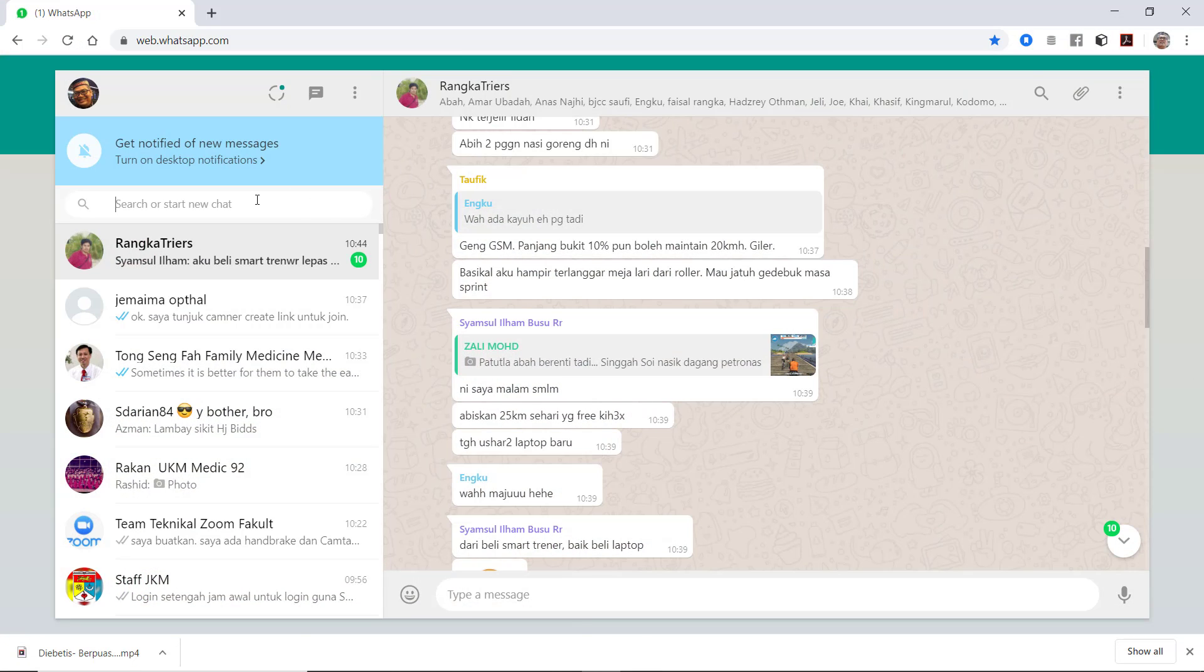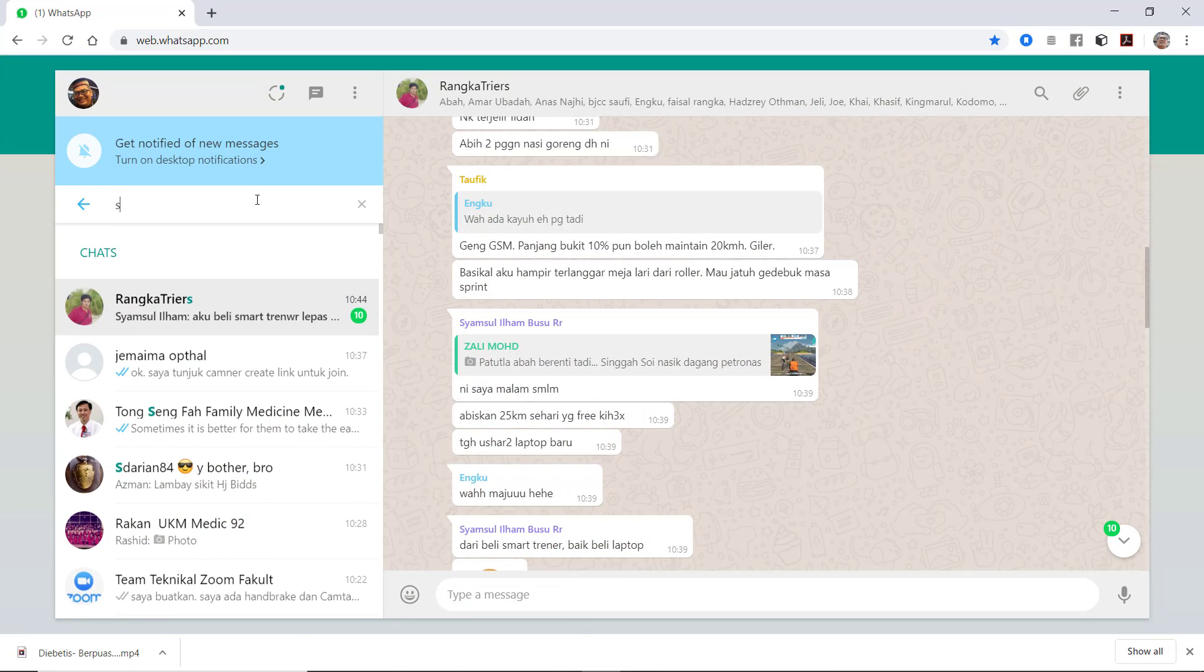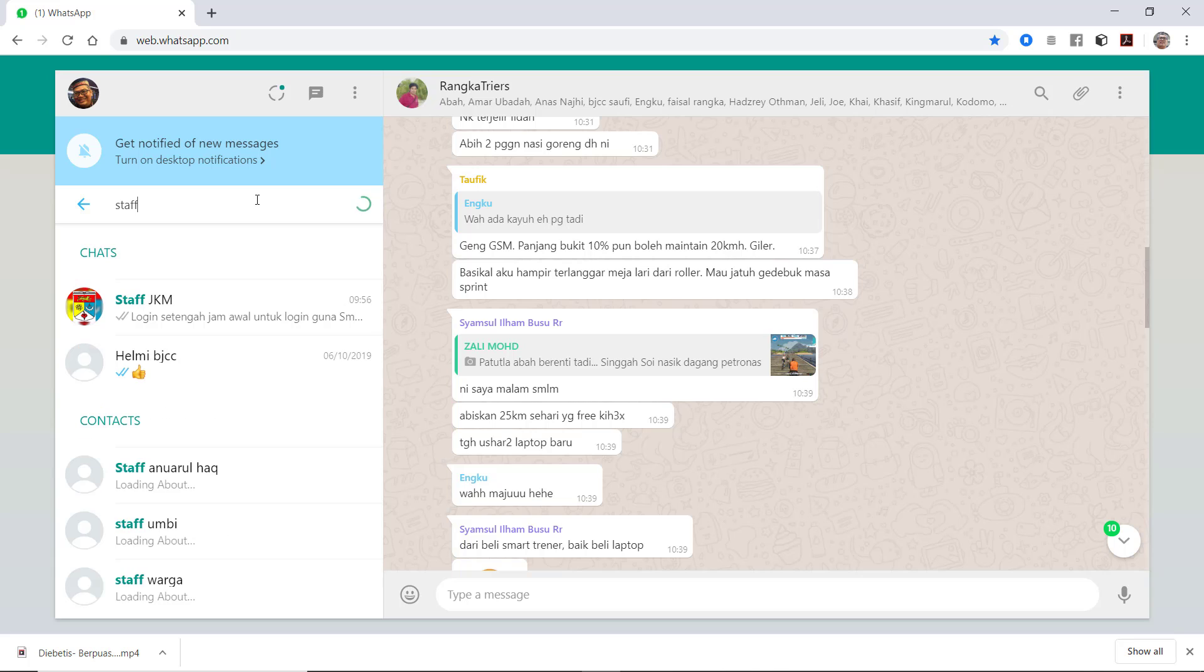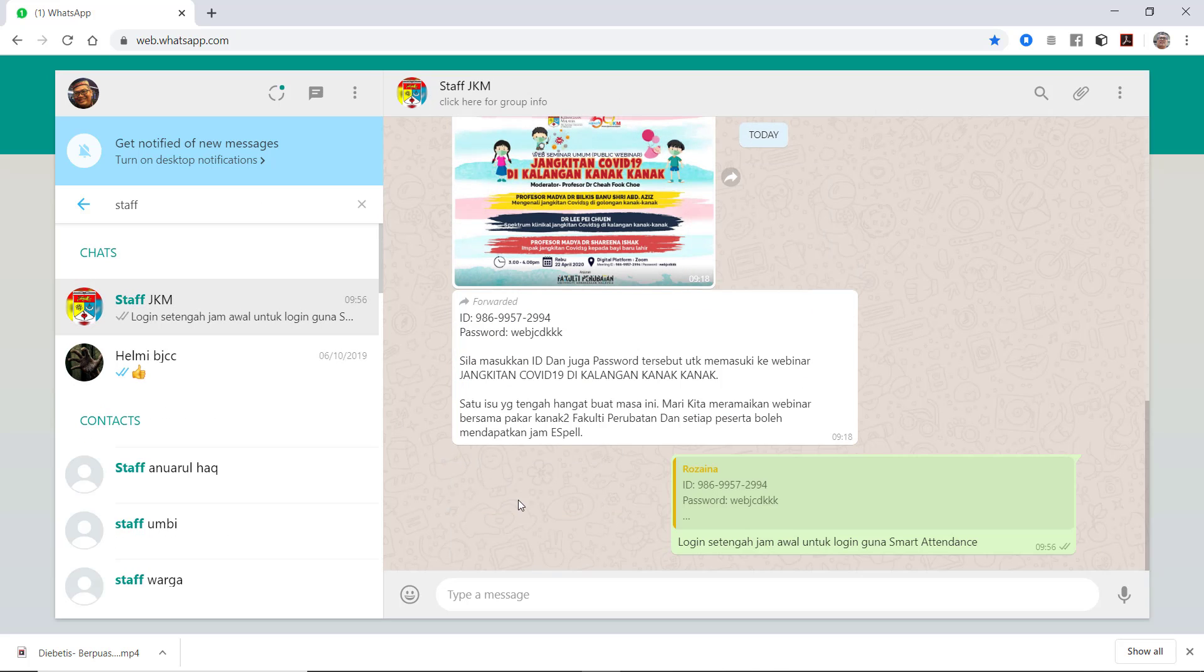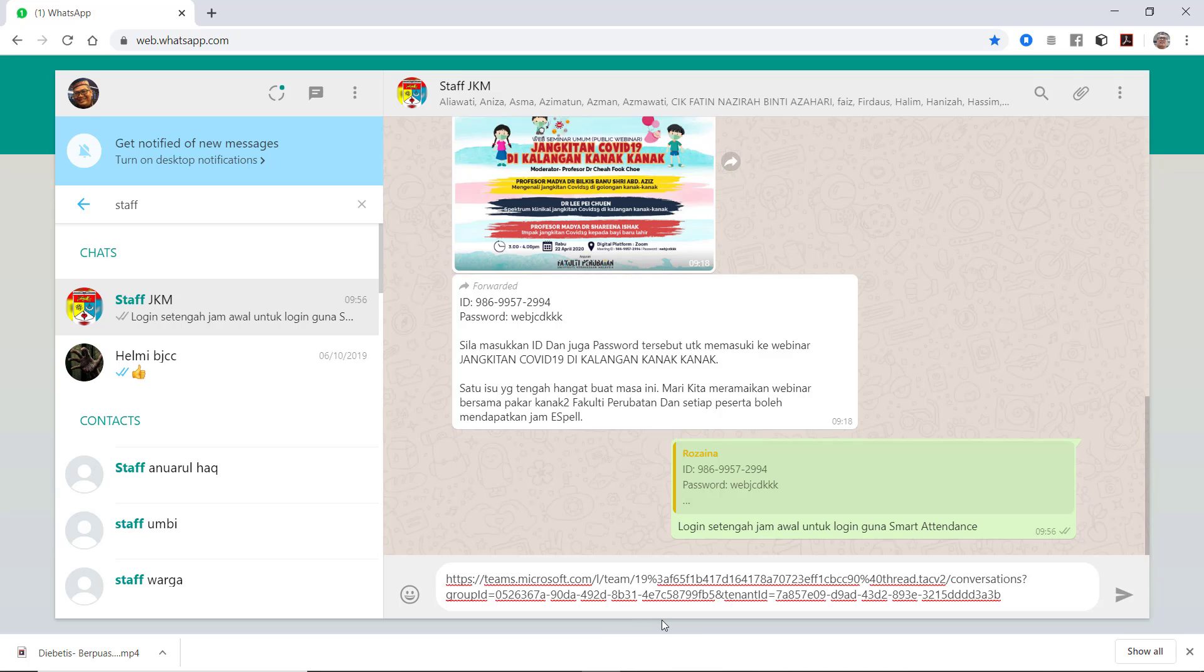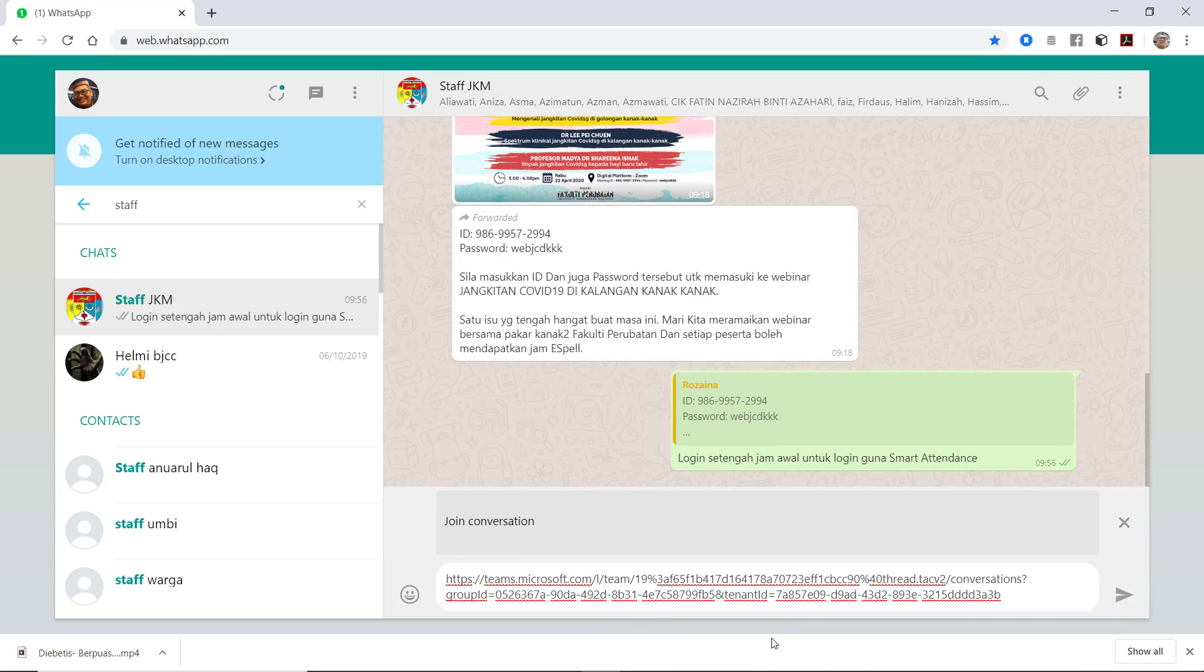Here I'm going to share it with my staff, so staff JKM. I click here and I pasted the link to how to get for my staff member to join the team.